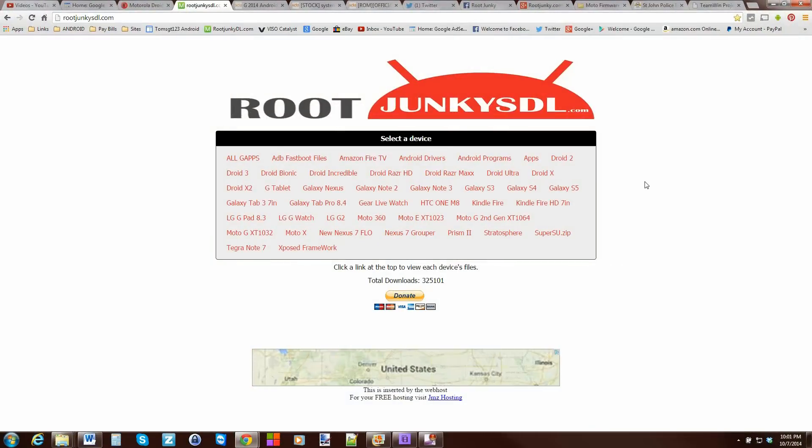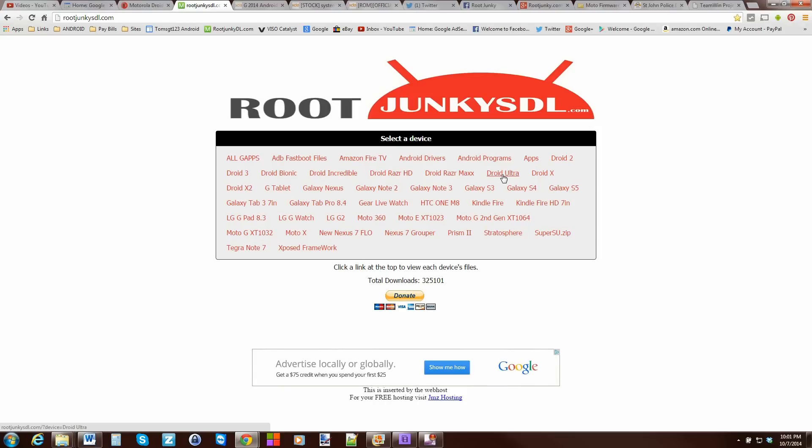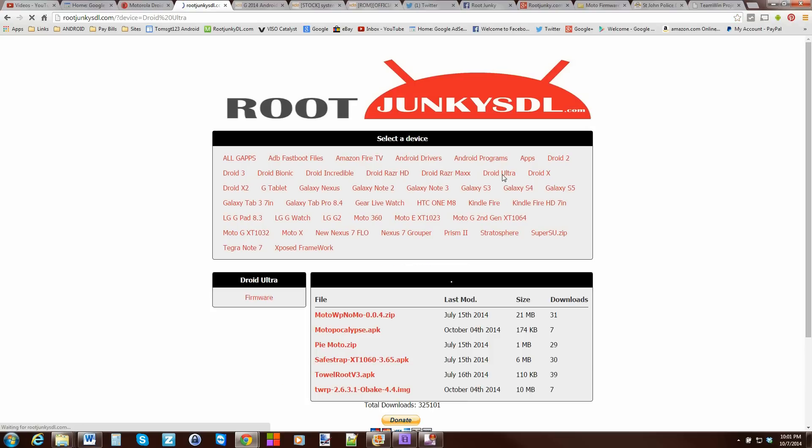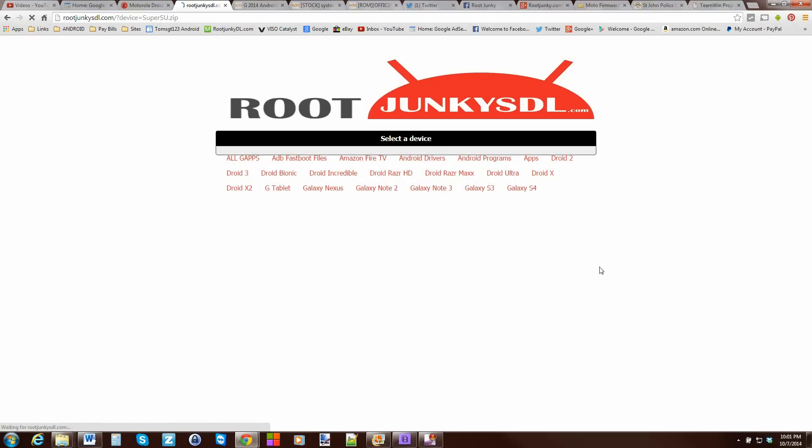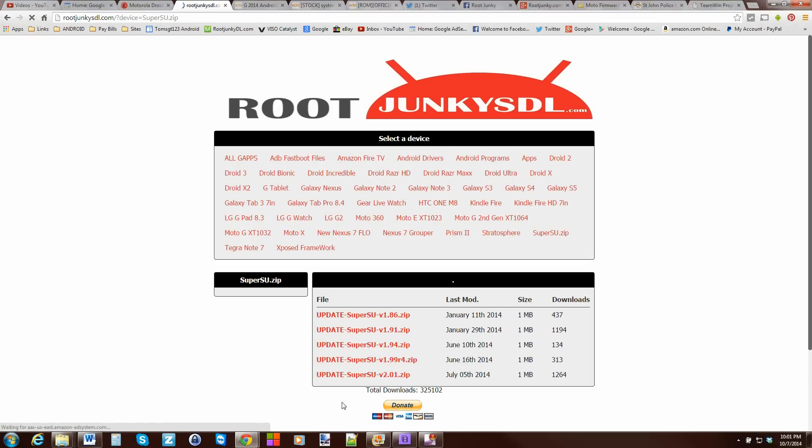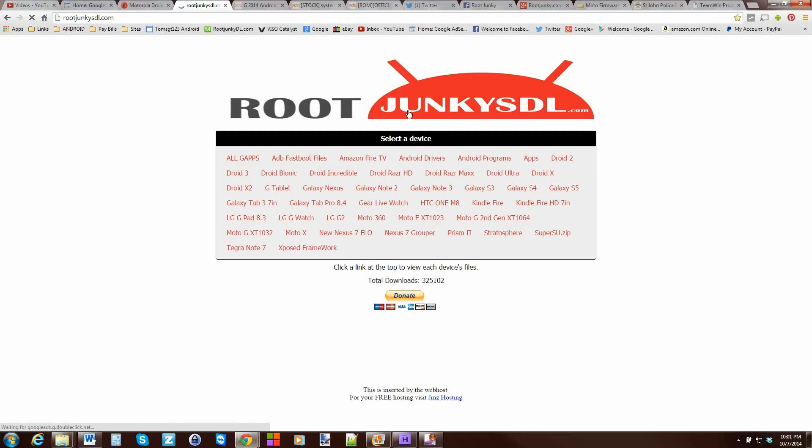Alright, so here, this is my server right here. Basically, you're going to come here. I'll give you a link to it. Hit Droid Ultra. And you're going to want to download right here this TWRP image. Just go ahead and download it to your computer somewhere. Click it and download. It's very simple. You're going to come over here to SuperSU and download the newest one I have listed right now. It is the 2.01. I'll upload a new one. It'll probably be newer when you see this video. There's newer ones out, so I'm going to try to update that for you guys. Just come in there and download that.